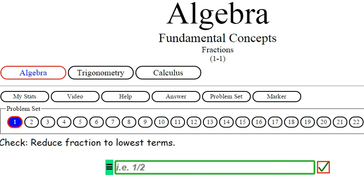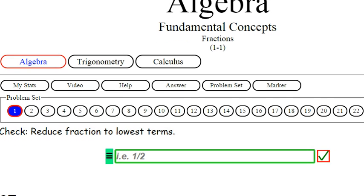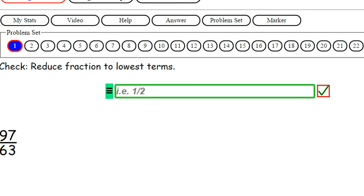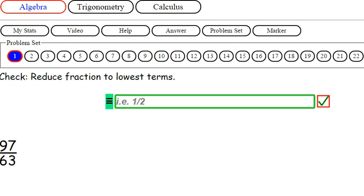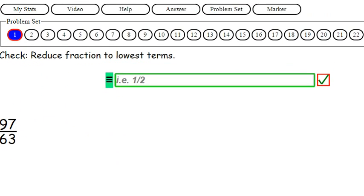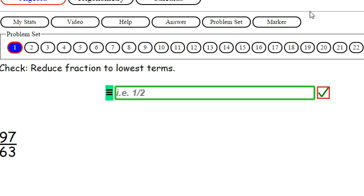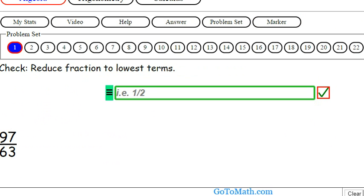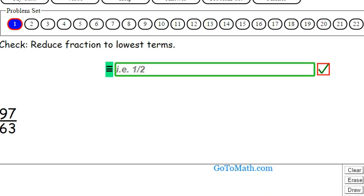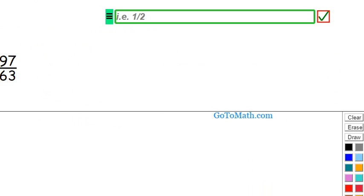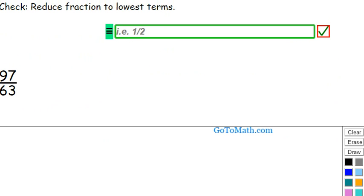We'll start off with something fairly easy. I guess we need to click on the marker board. Let's get that clicked on there.